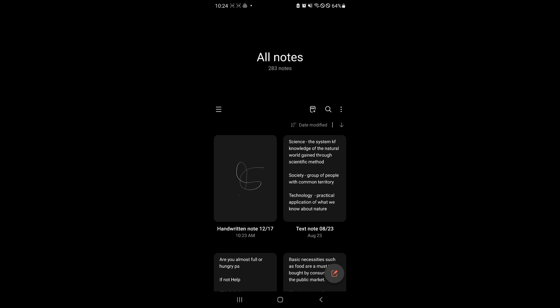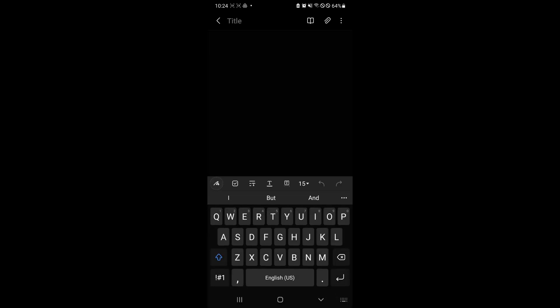So over here right now, let's create a new note. By clicking that, we will be able to create a new note just like this. Now let's say hello for now. This is the text that we would like to modify.